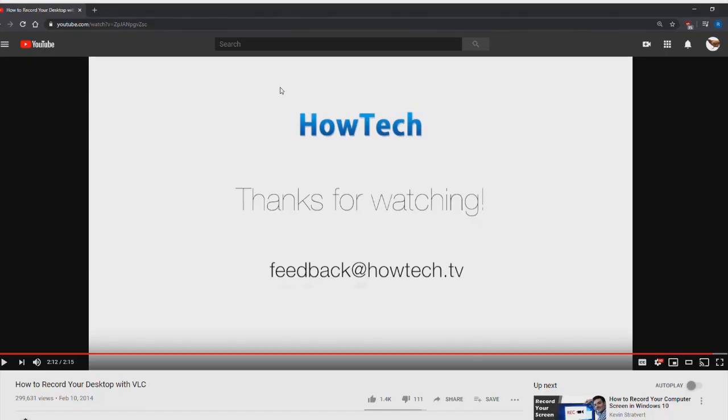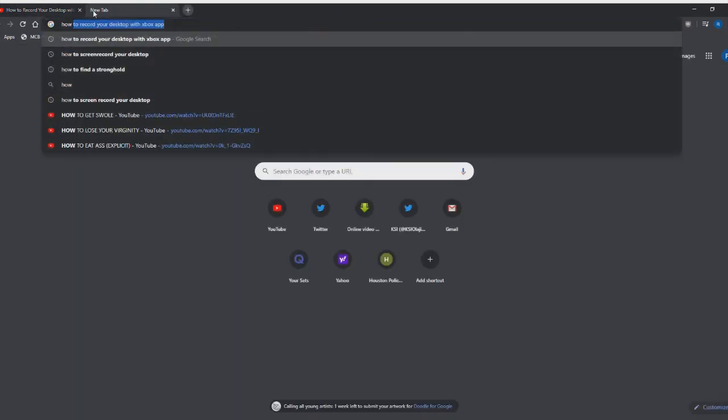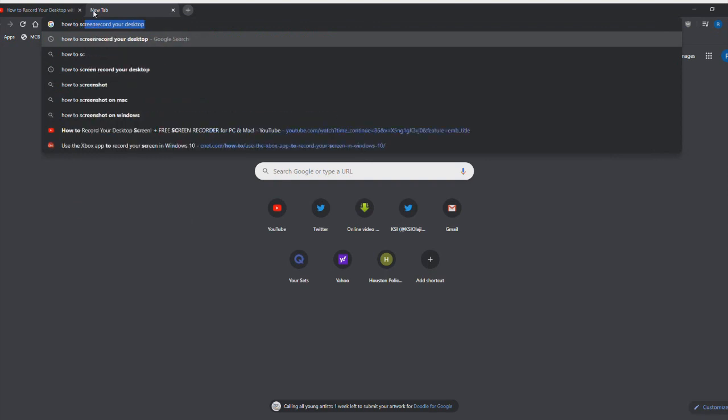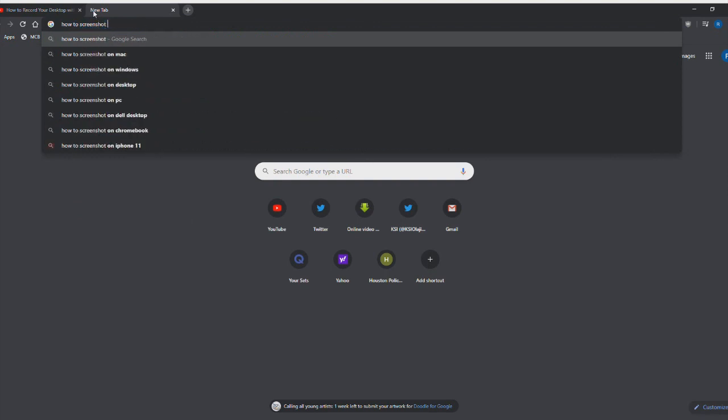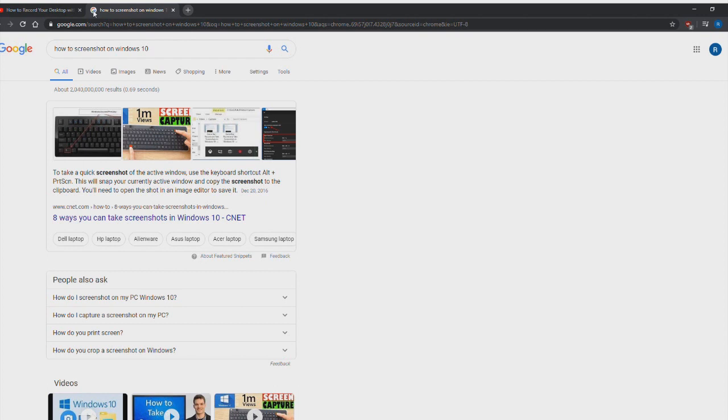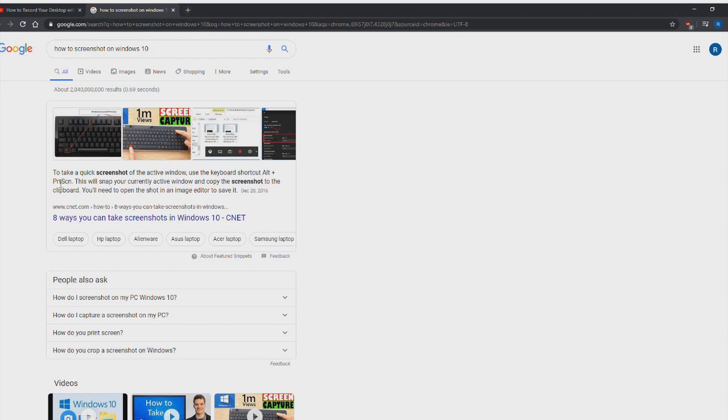All right guys we're back, sorry about that. So you're just going to go ahead and open Google and type in how to screenshot on Windows 10, and then it'll give you a quick little tutorial right here. As you can see, you need to do Alt Print Screen and this will essentially do your screenshot guys.